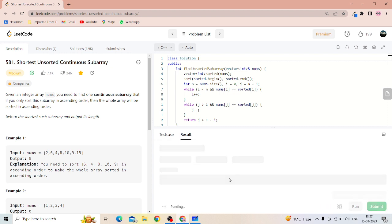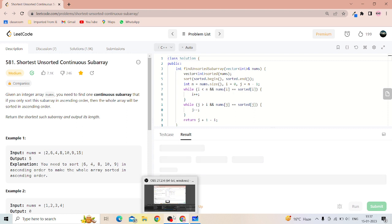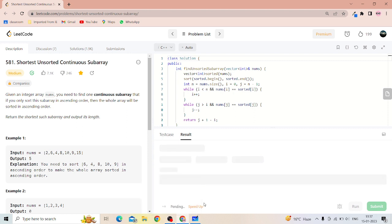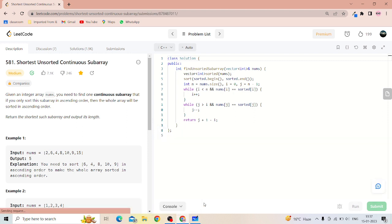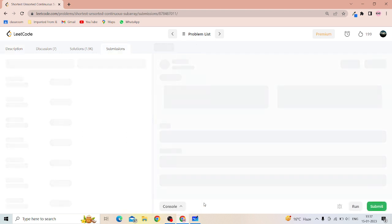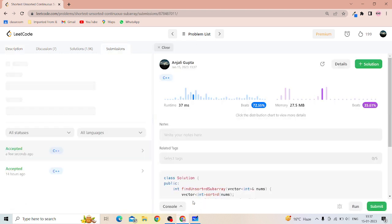You can submit the code. It has been submitted successfully.